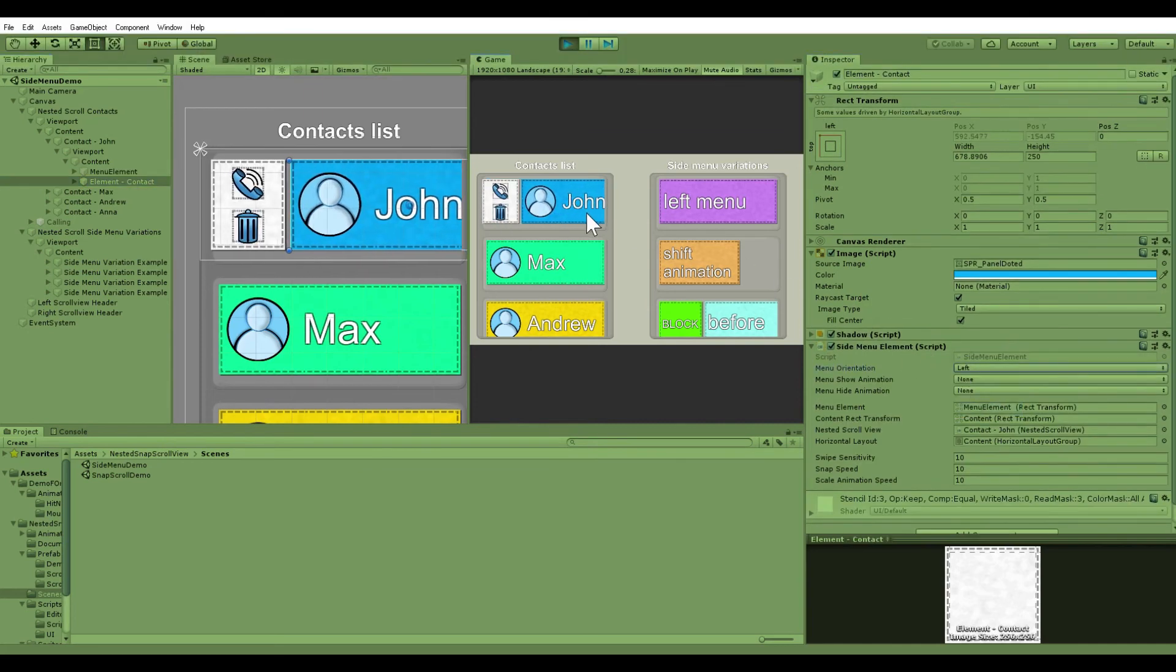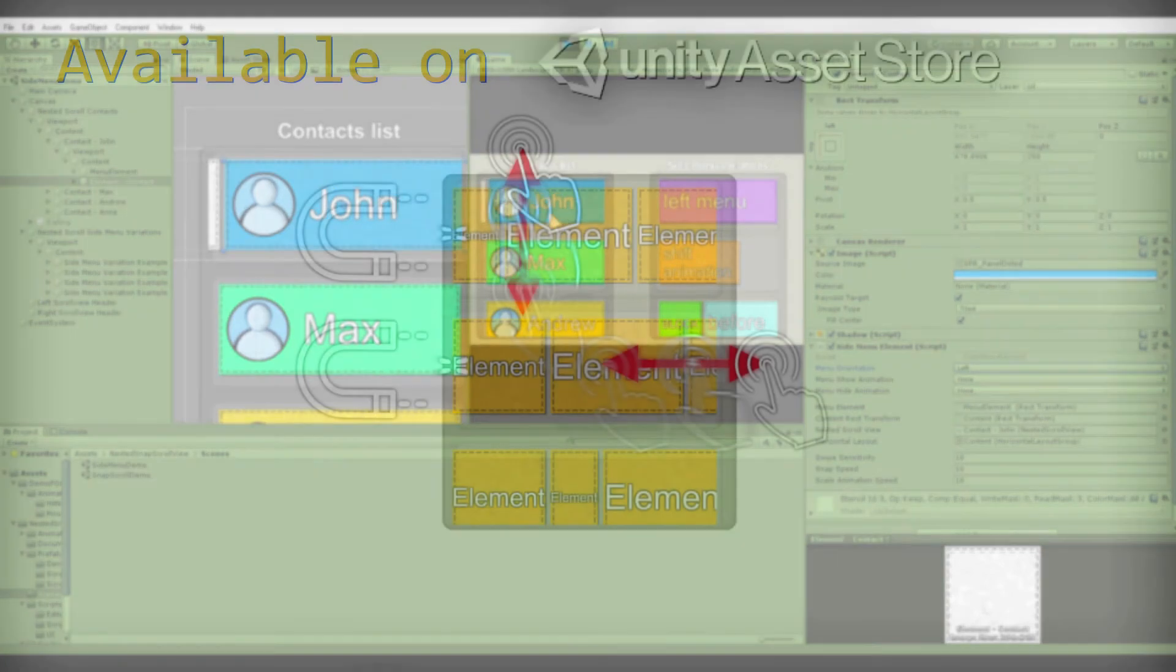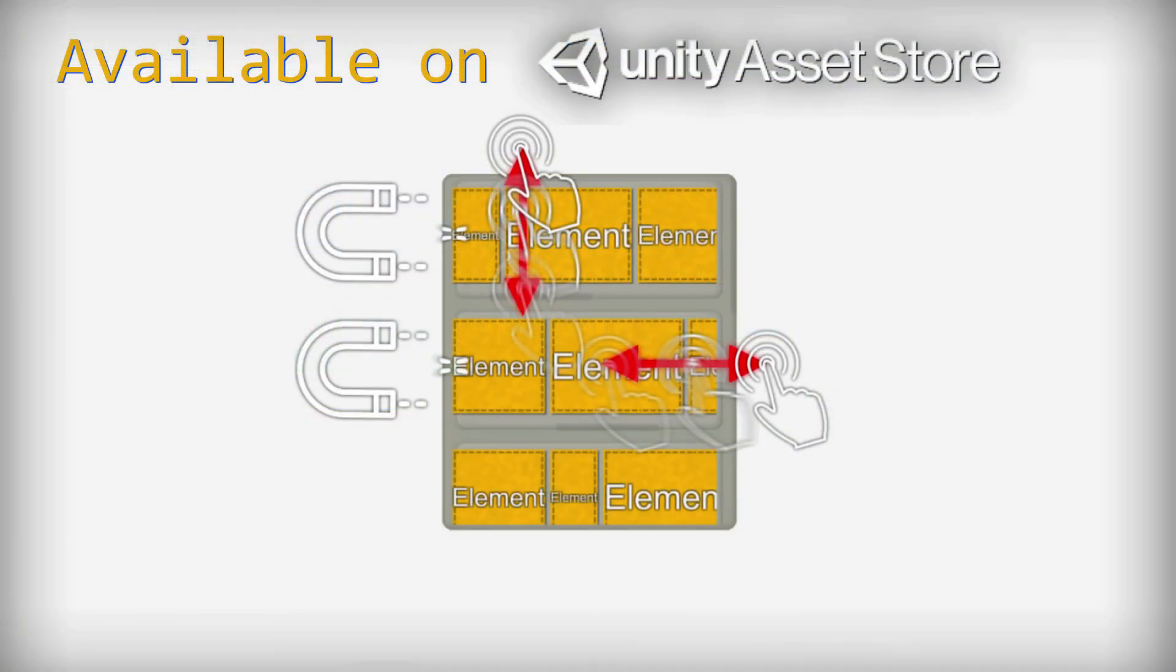Get the asset on the Unity Asset Store, link in description. For more information, click on the link in description.